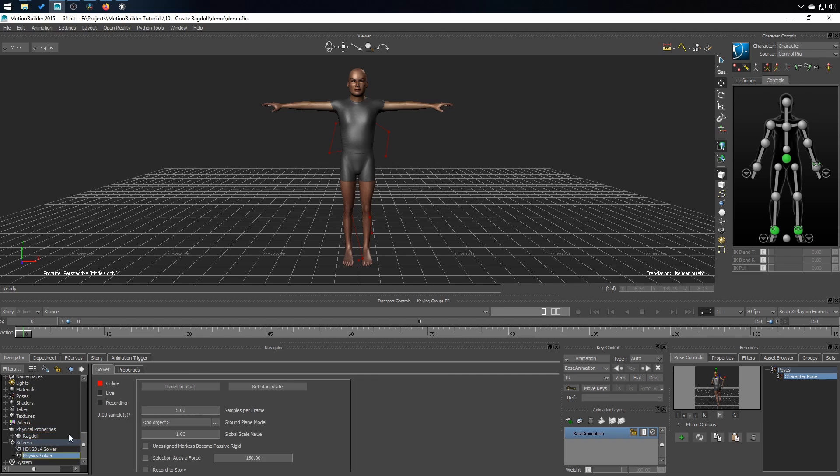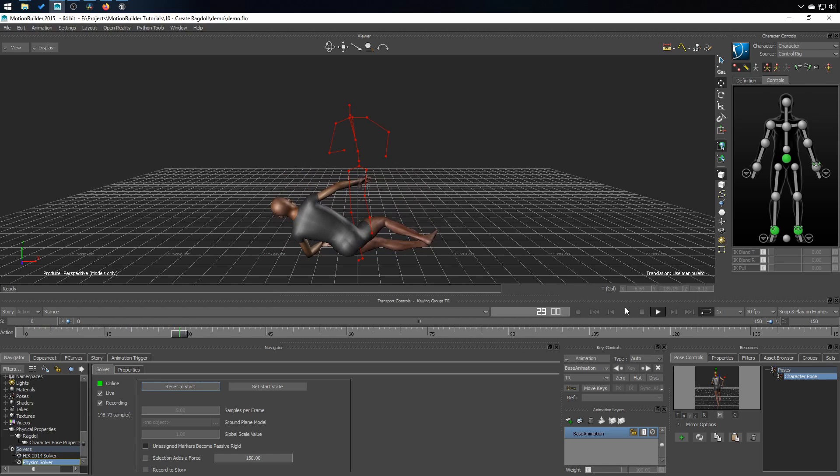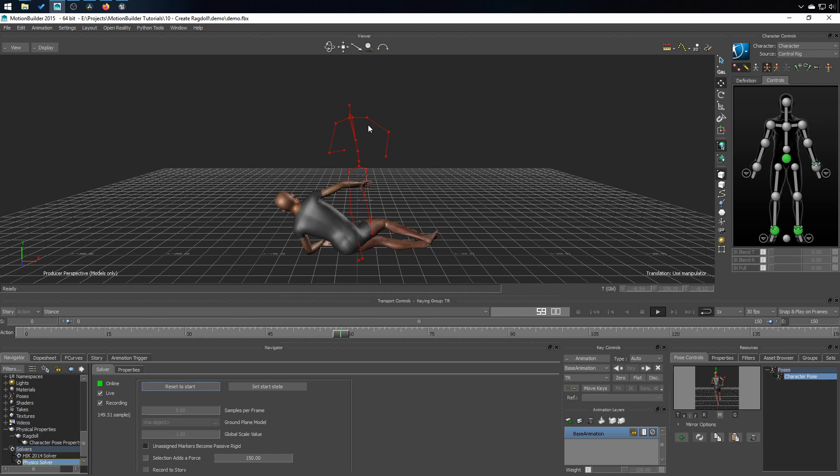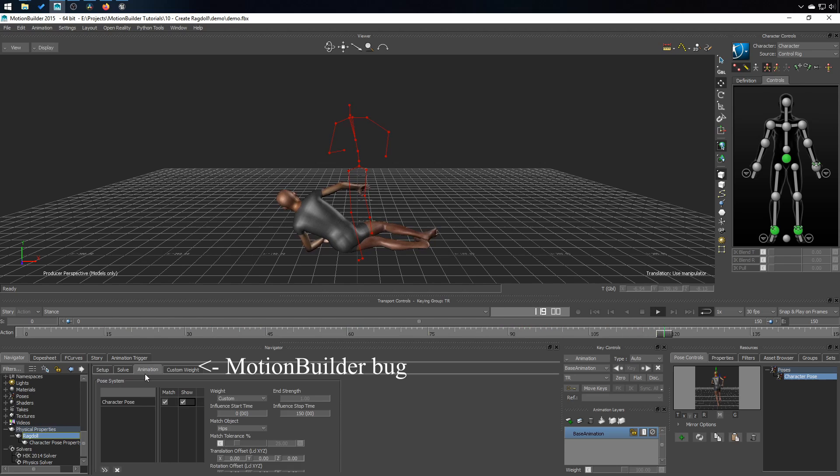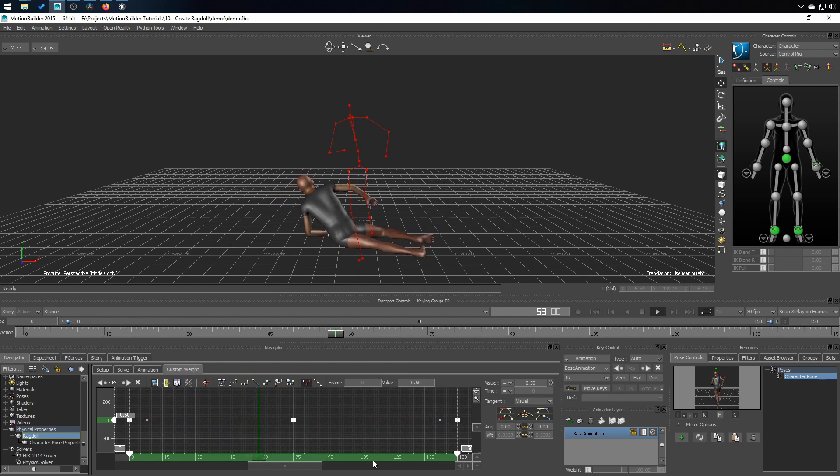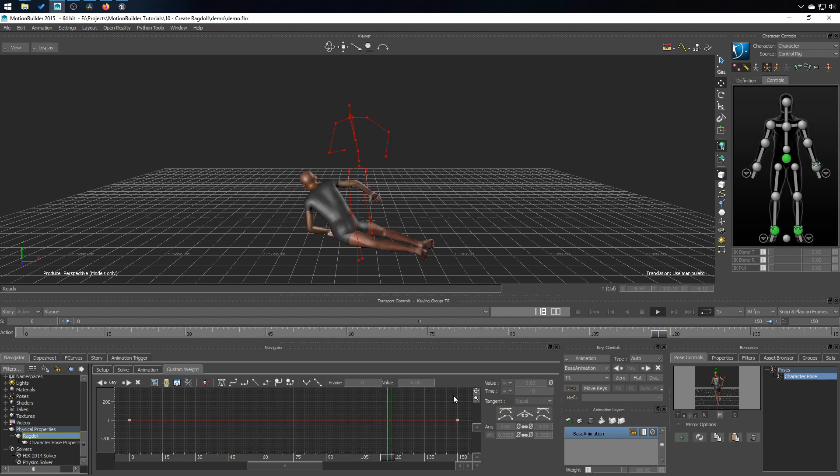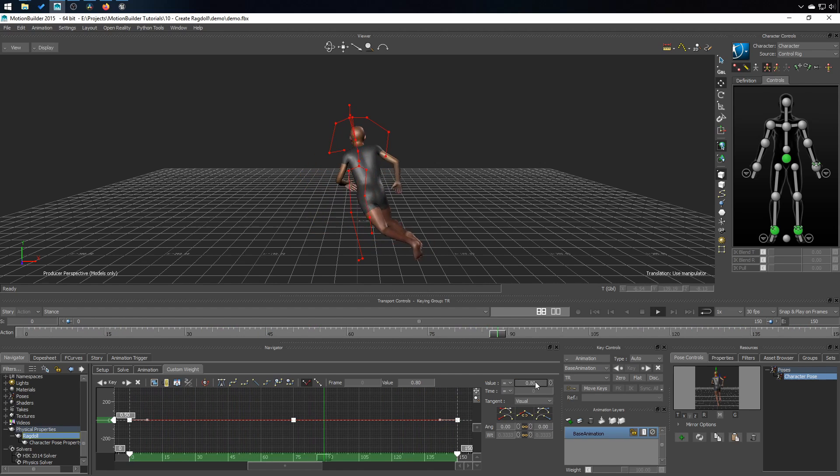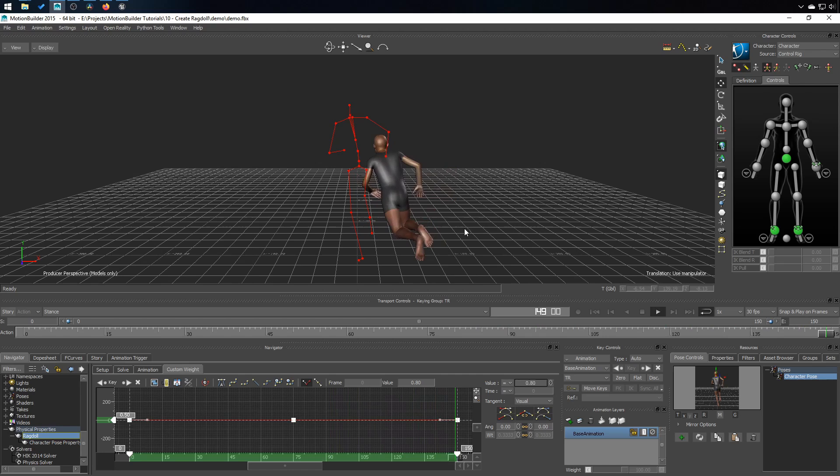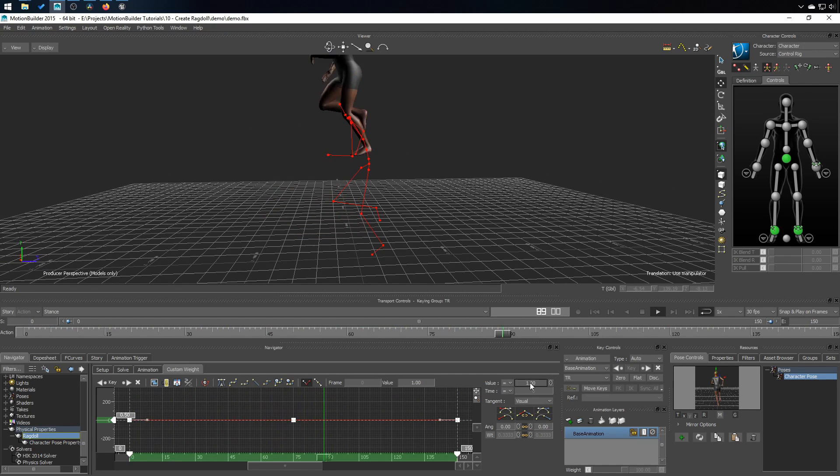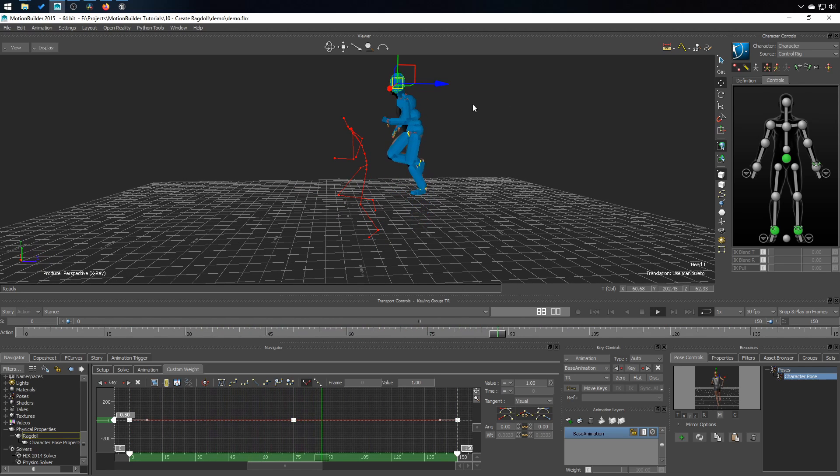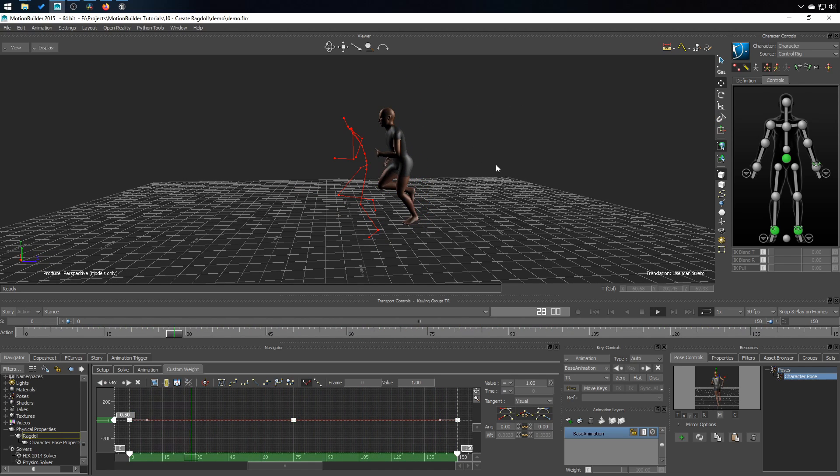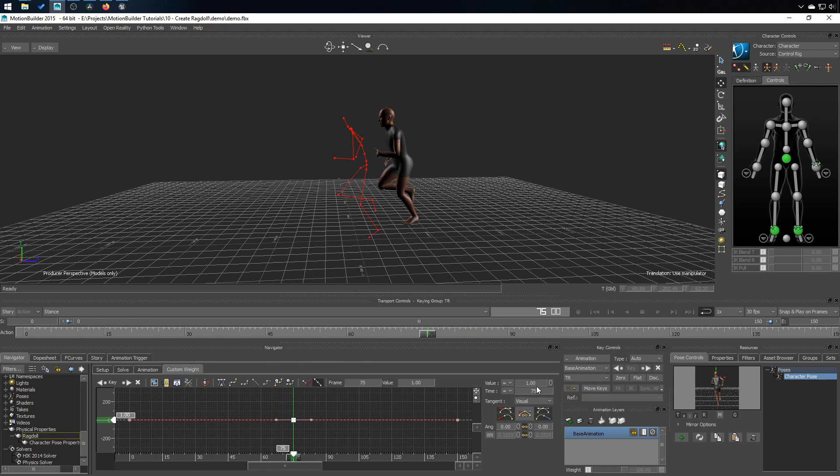So now when you activate all of this and press play, it's a weird pose, but it tries at 50% to reach that pose. And let's change that just a little bit. And let's go with 0.8. Let's go at 1. It's like a spring now. Let's say that at frame 75, I'm going to 0.5.